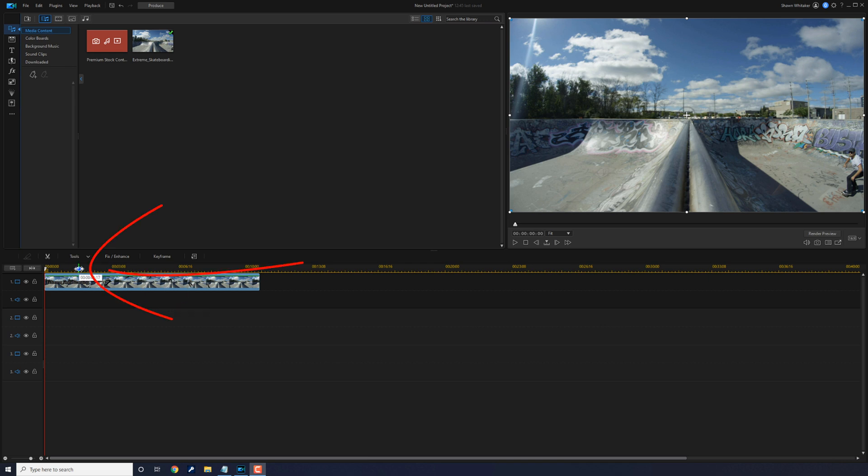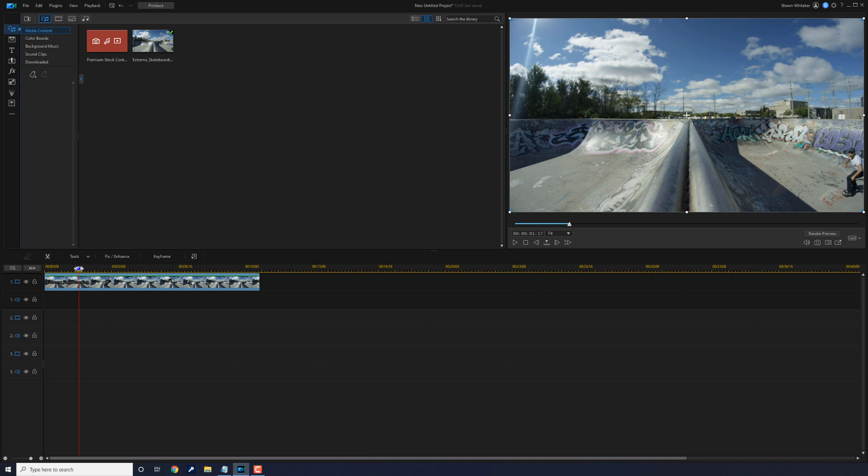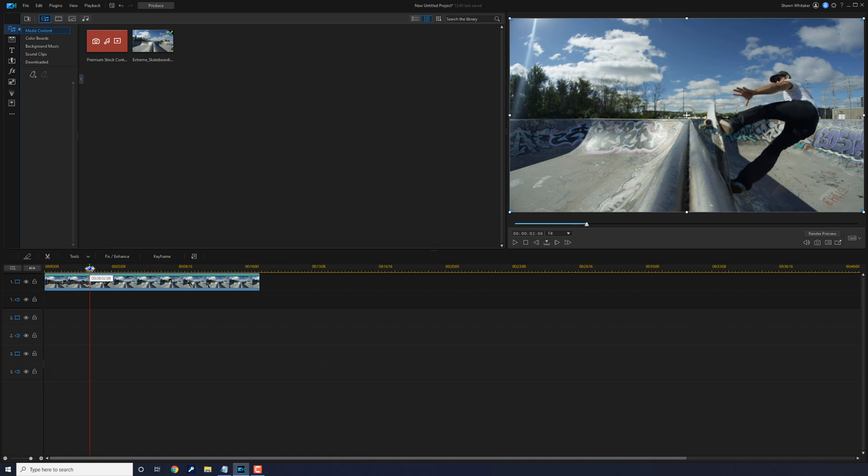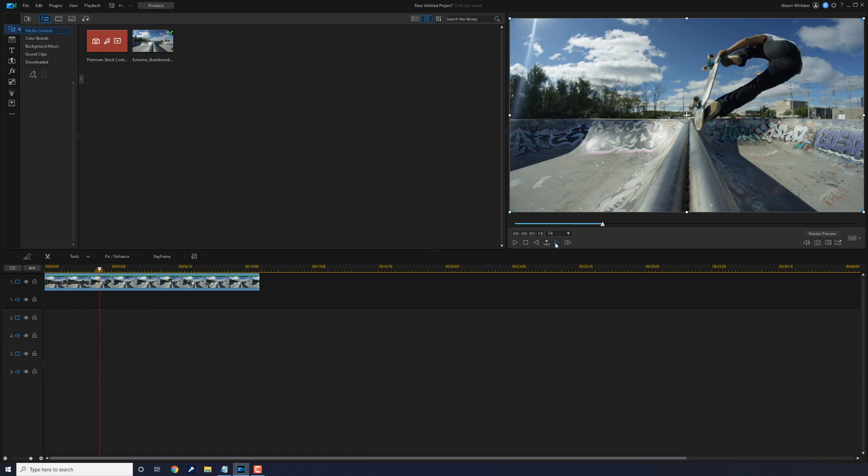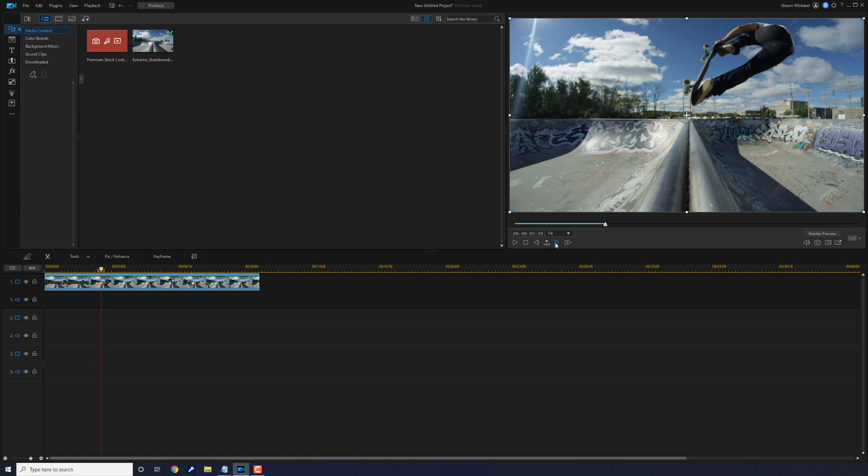So I'm gonna left click here on the timeline and just move my playhead forward. I want the main object in the thumbnail, which is the skater, to be on the right side of the image and he's a little too far to the center right now. So I'm going to use the PIP Designer to scale it up and move him over.